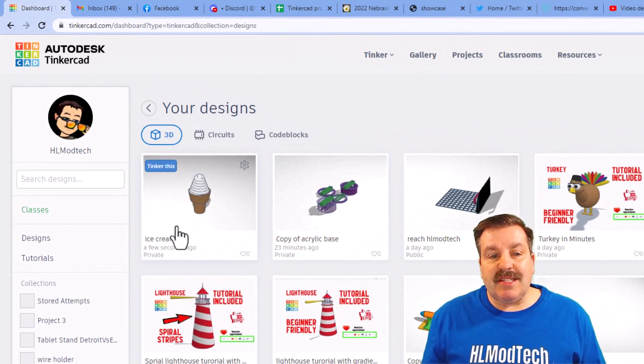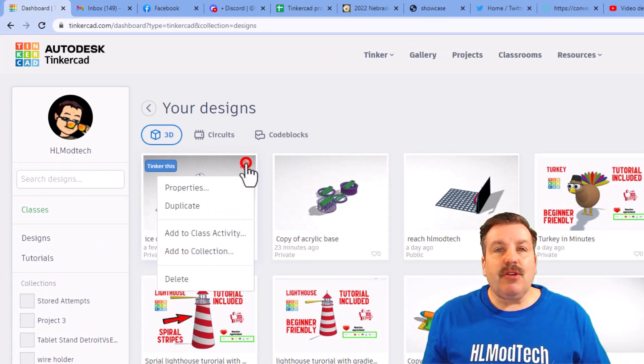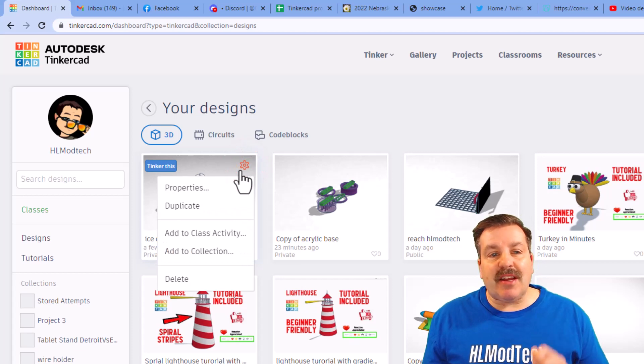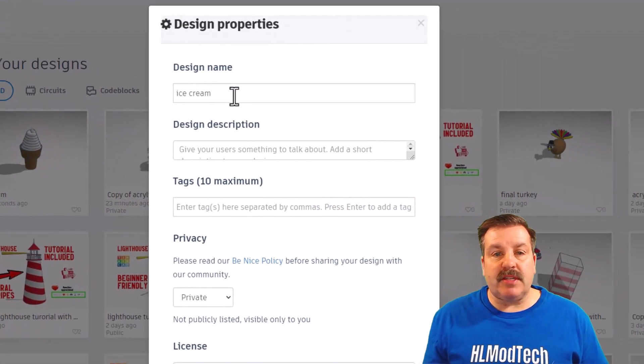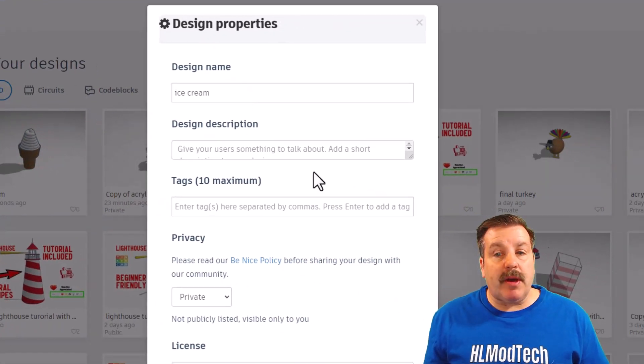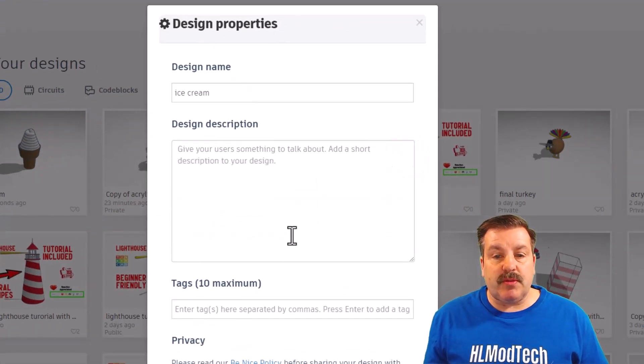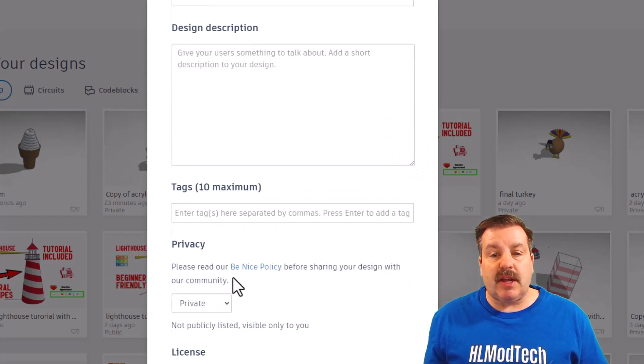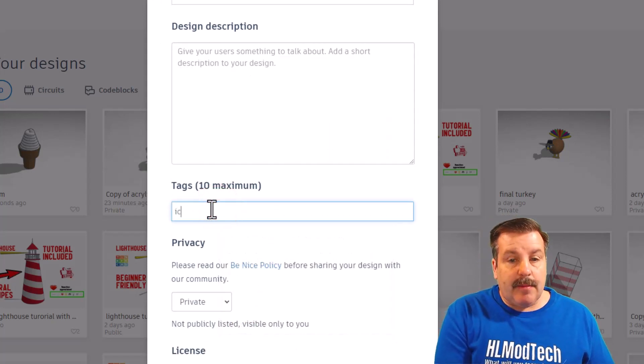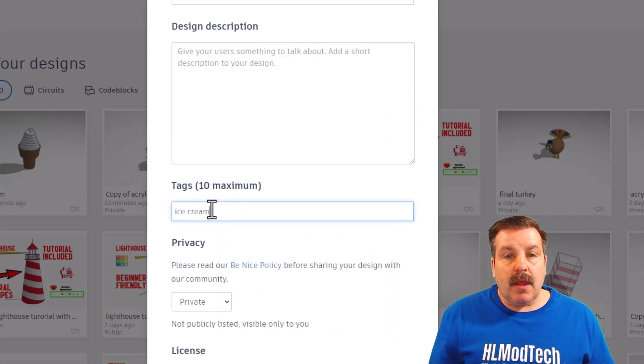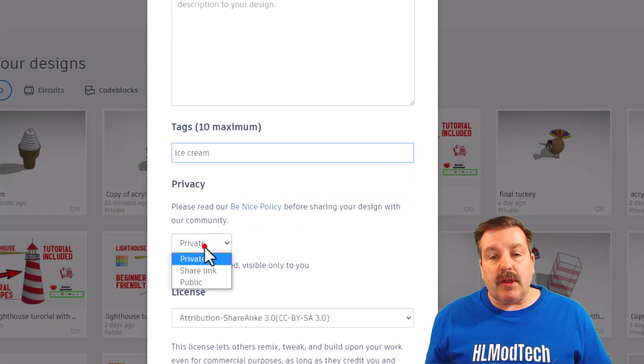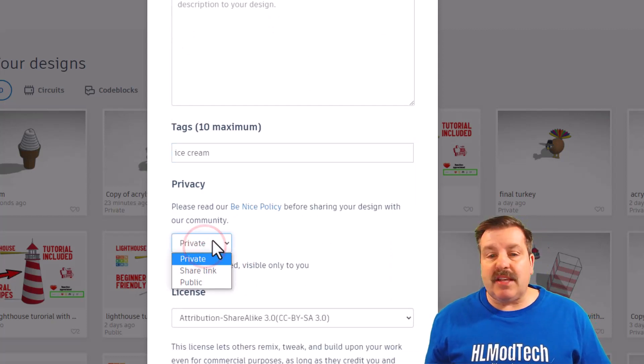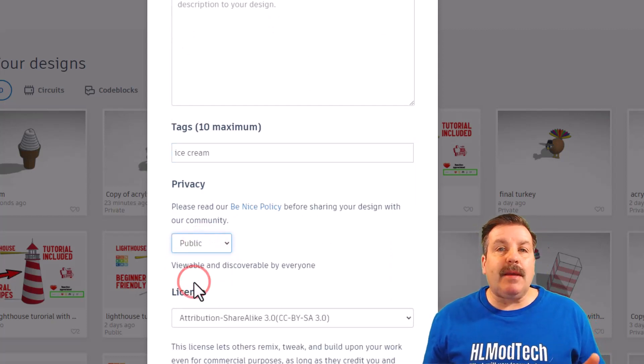As promised friends here are the steps for making it public. So you can see I have got a private ice cream cone design. You simply click on this tiny gear and choose properties. You can give it a better name, you can give it a better description, lots of room to type there. You can add tags, I'm gonna put ice cream.